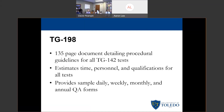What TG-198 does is it estimates the time, personnel, and qualifications for all tests, and then provides sample daily, weekly, monthly, and annual QA forms. It also tells you how you should be able to perform each test, what kind of equipment you would need, things to avoid, tolerances, and things like that.